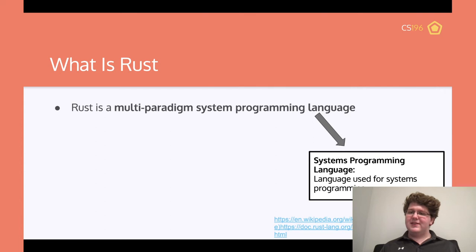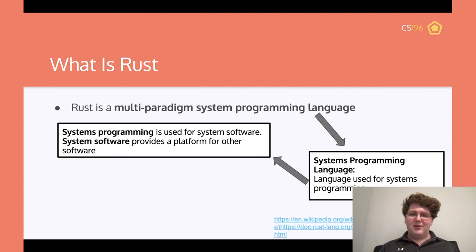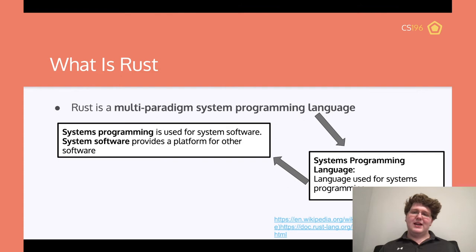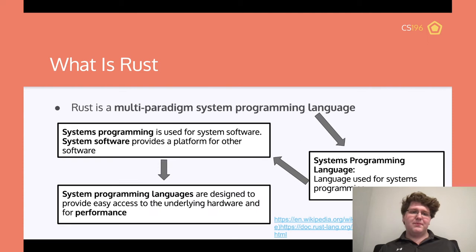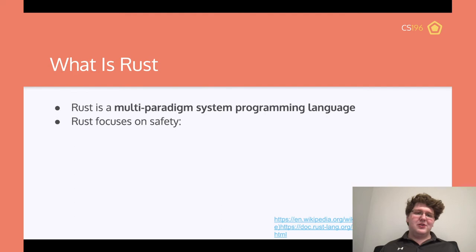Systems programming languages are languages for systems programming. Systems programming is used for system software, which provides a platform for all the other software written elsewhere. This is where something like a function to print something might be written. It allows someone to write something much more lower level, much more higher performance, than if they were to write it in Java. Systems programming languages are designed to provide easy access to the underlying hardware and for performance.